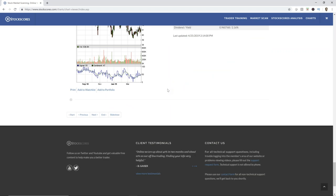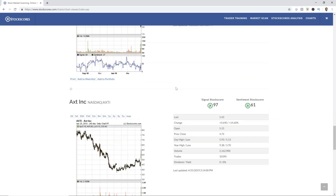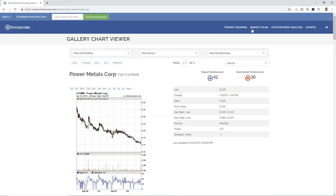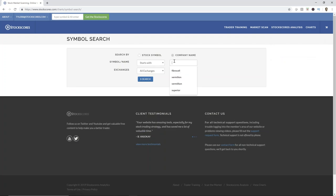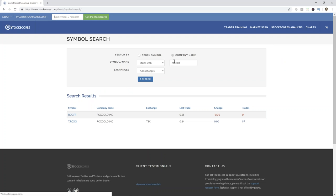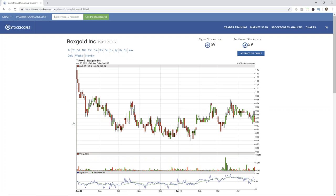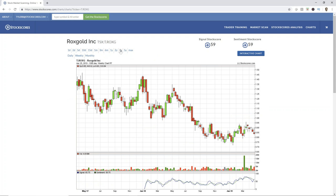Ron asked about ROX Gold. The symbol has changed — I can use the symbol search tool. Looks like the symbol is ROXG. ROXG — I think it's a hold. I don't see a reason to buy it, but it doesn't look bad, it's just kind of neutral. The gold sector has some problems right now so I'm not too enthusiastic about it in that regard. I don't see a reason to buy it. If you owned it, stick with it. But if it starts to move down through 80 cents, I'd get a little bit wary.